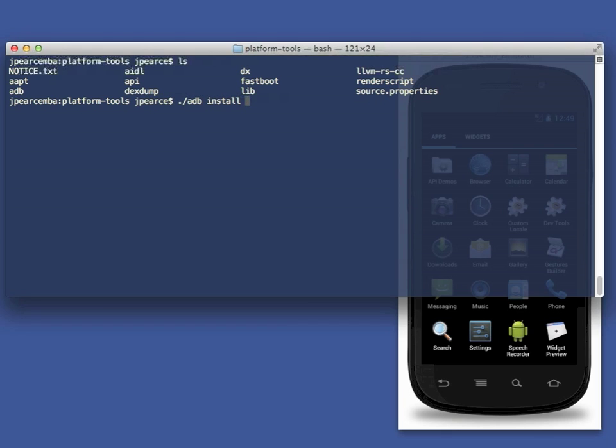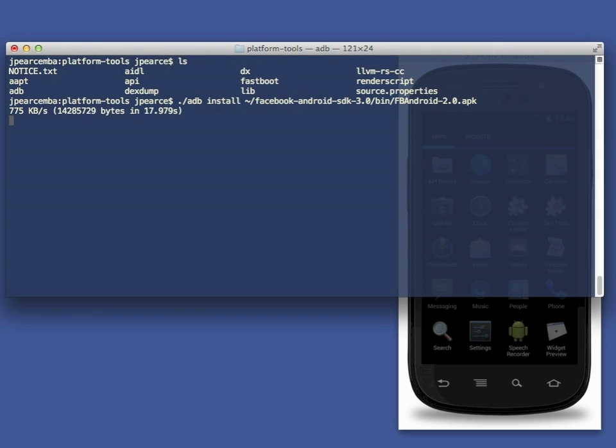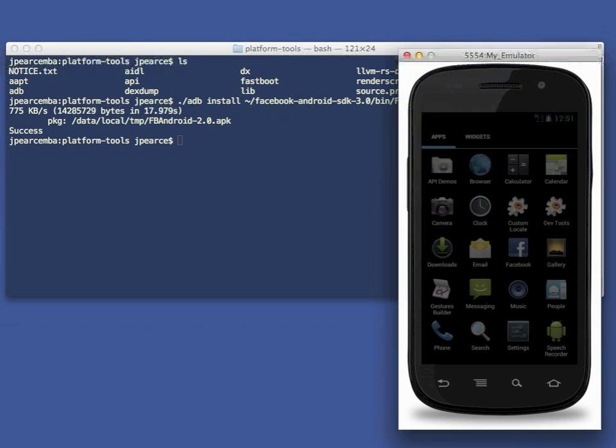To do so, make sure your emulator is running, and use the adb tool in the Android SDK's platform tools directory. Use the install command and the path to the APK, and after a few moments, you will see the Facebook app on the emulator, and you can go ahead and use it and log in yourself.